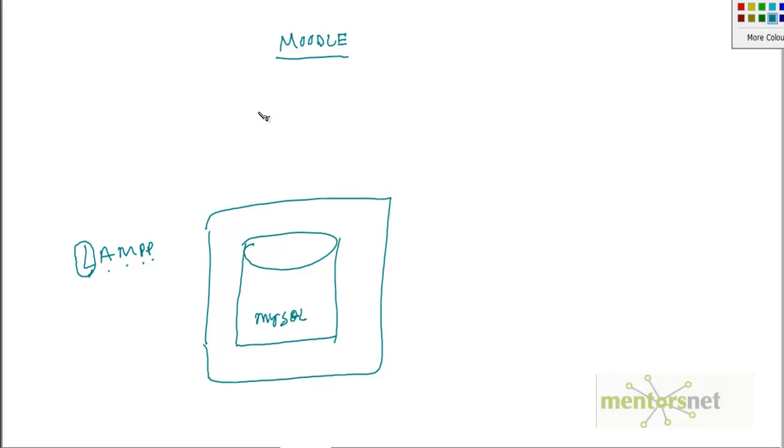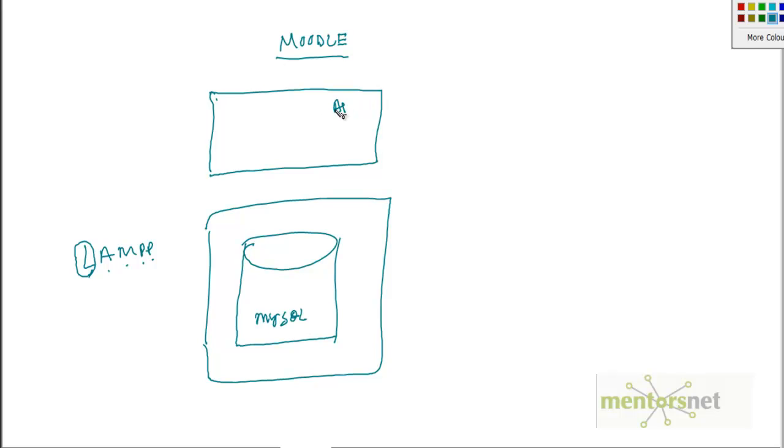We will have a web server and that web server will have also PHP module installed. This is Apache web server, a very popular open source web server plus PHP 5.0 software already installed in it. Let us call this the web server.